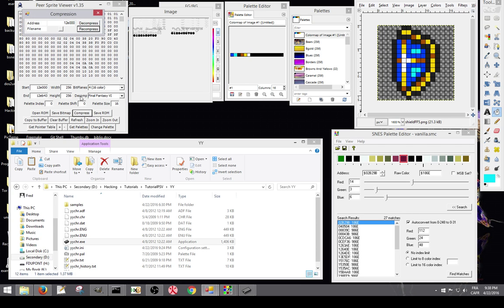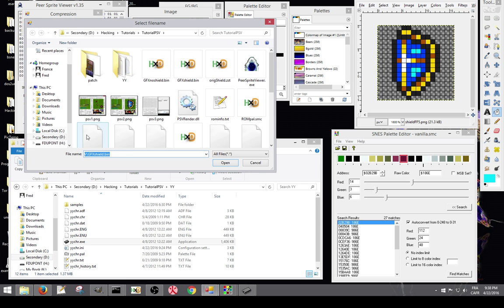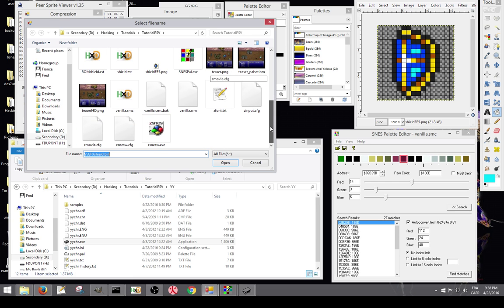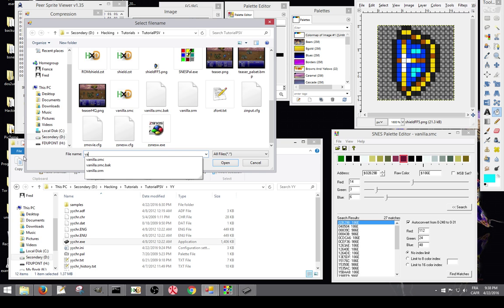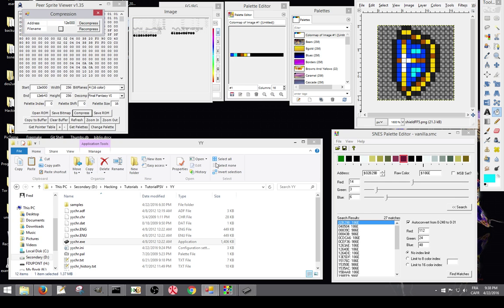So basically, once you got all your options selected properly, you're going to go to compress, you enter your offset here, and you enter a file name. Now we're editing the Vanilla ROM, so we're just going to name it Vanilla. You just enter a file name without the extension, and it's going to add the .bin after. So you press decompress. Now it's decompressed.